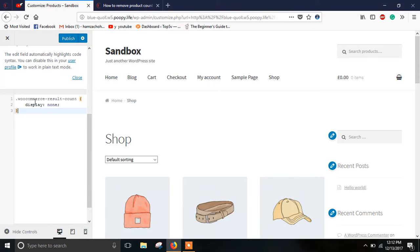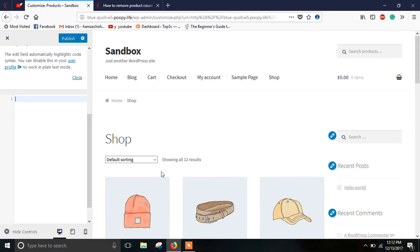As you can see, as soon as I have pasted it the product count has disappeared. Again if I remove it it starts appearing again. Now I will be pasting it again. So it's gone.